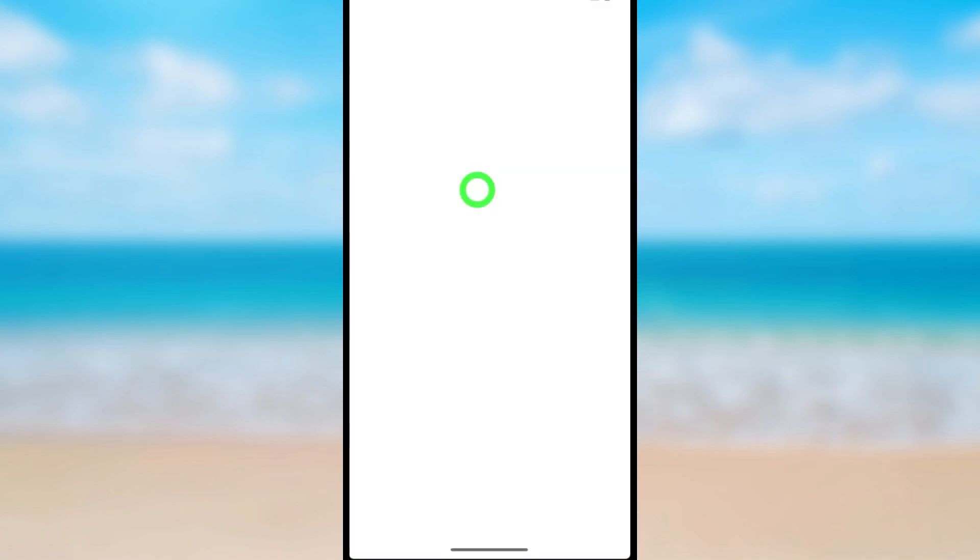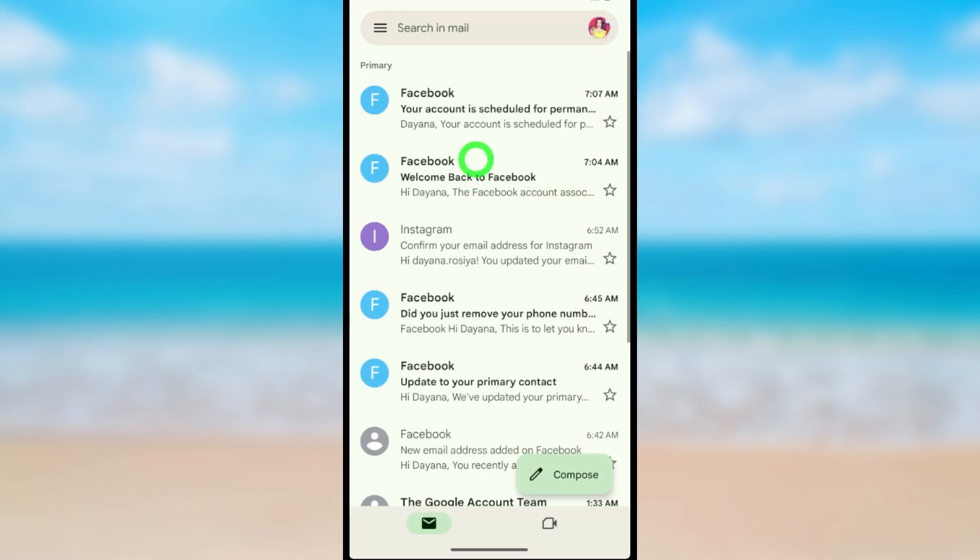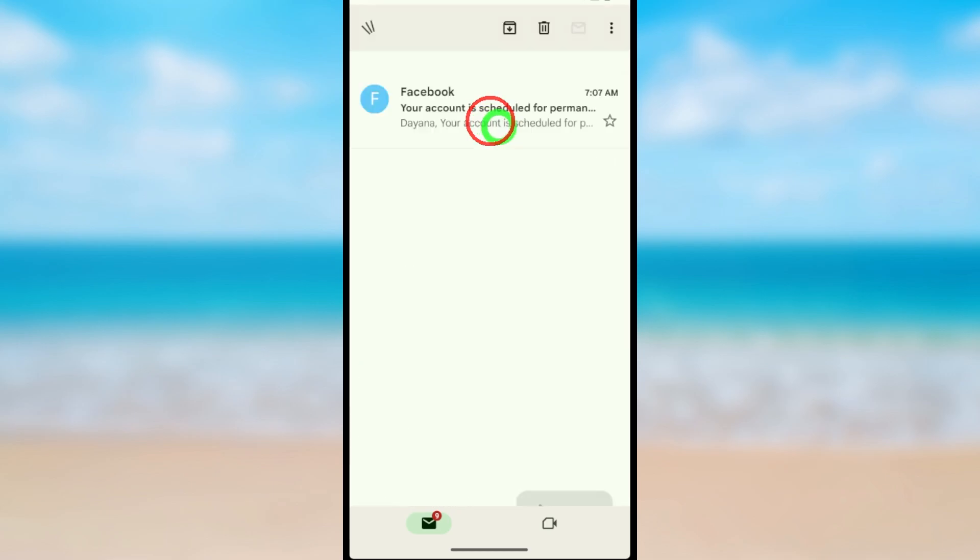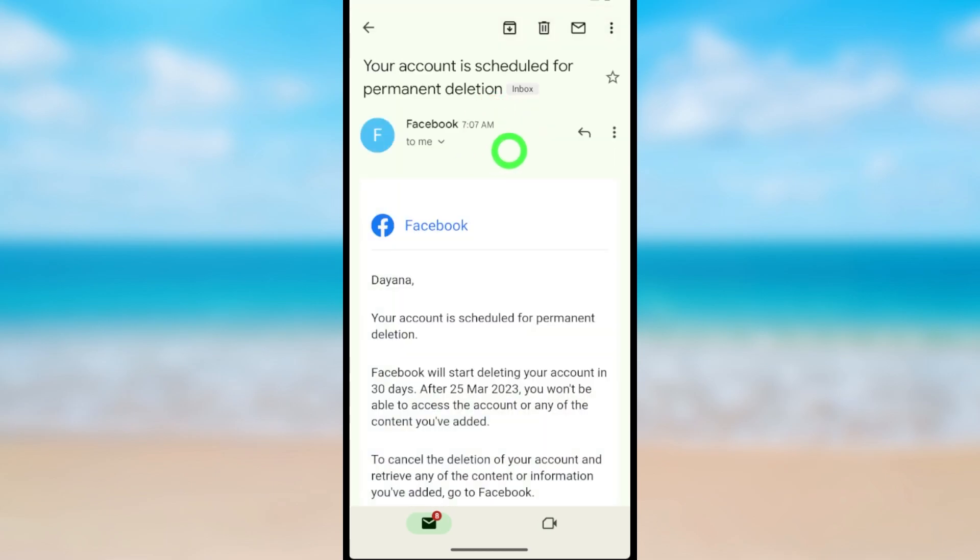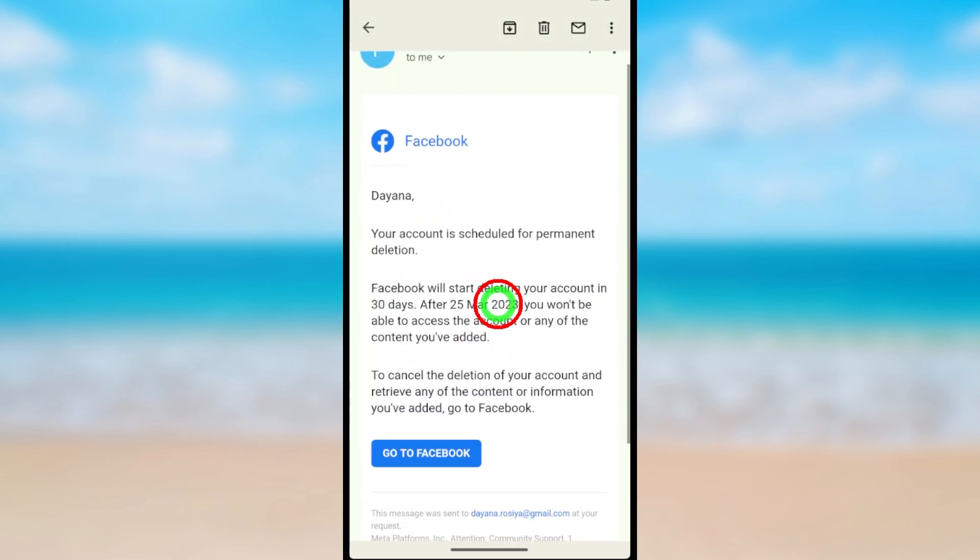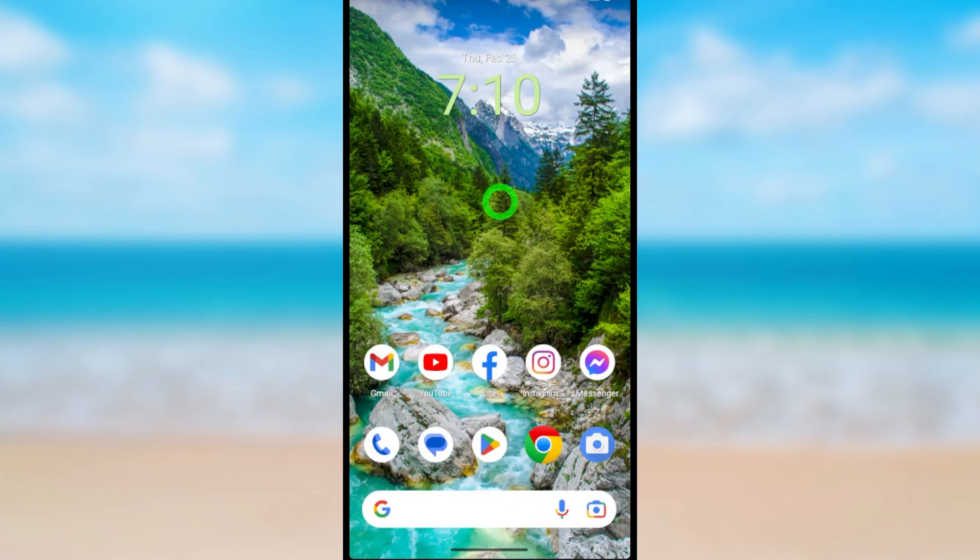After deleting your account, you will get this kind of email. Your account is scheduled for permanent deletion. It will delete within a month. To cancel your deletion request, I invite you to use the web version of Facebook.